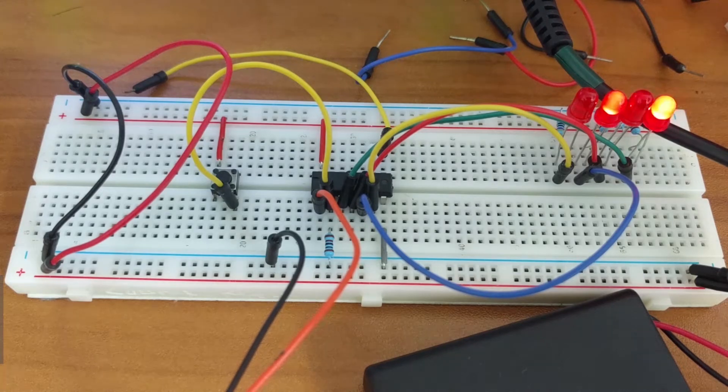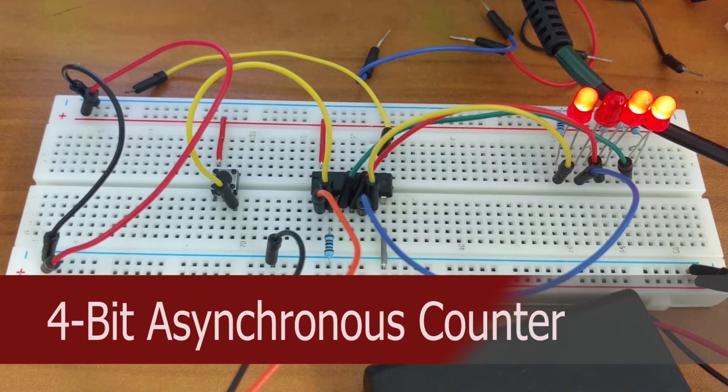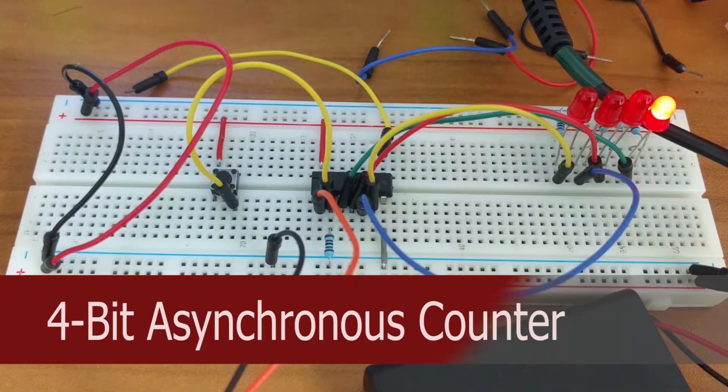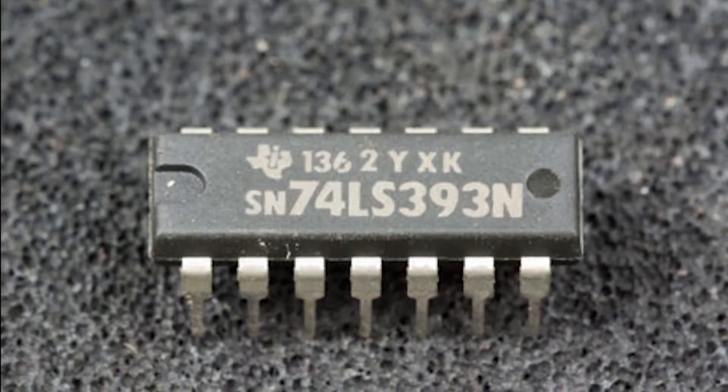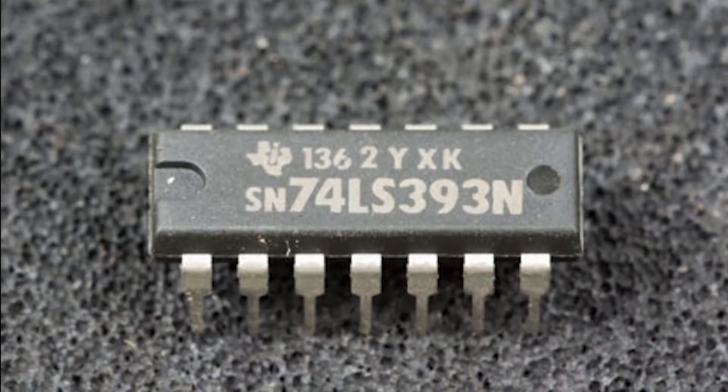Hey what's going on guys? In this video we're going to build a 4-bit asynchronous counter using the 74393 chip.